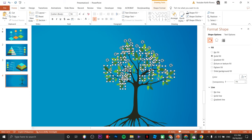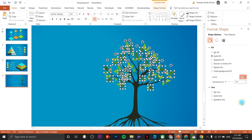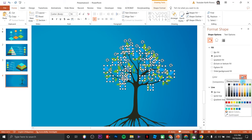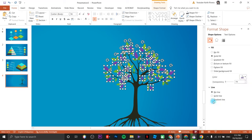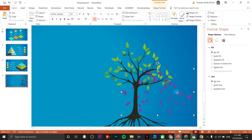Once done you can change the color so it's easier to see which leaves you've already selected. Press Ctrl+G to group the selected leaves. Later we'll change the color once we're done with everything else.